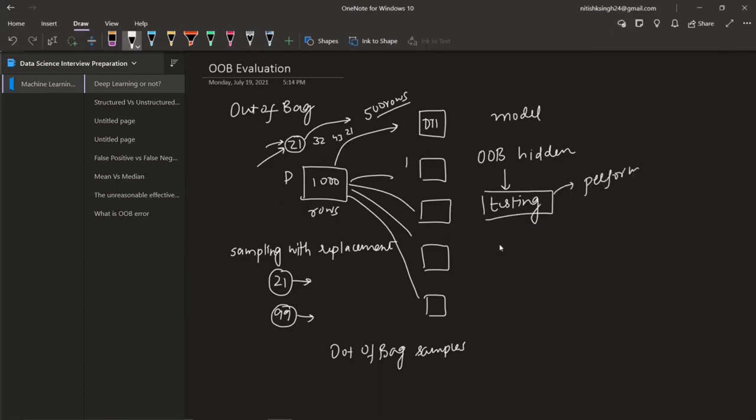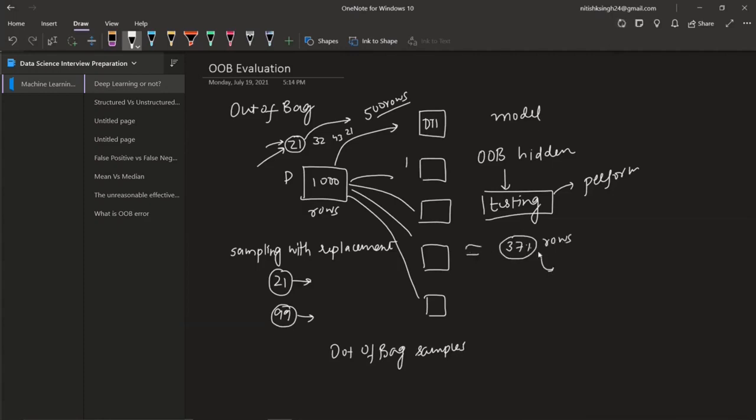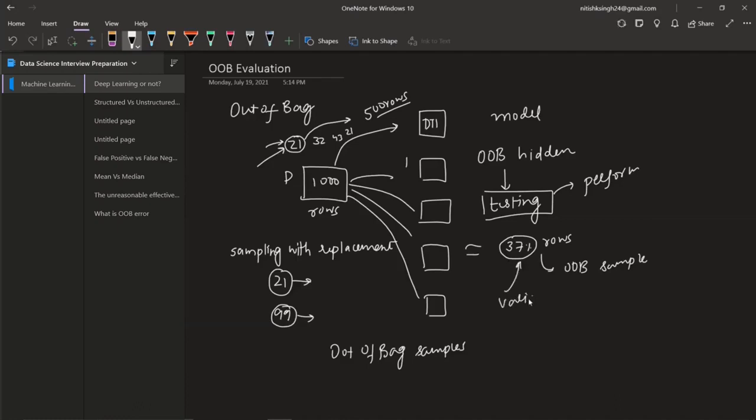This is the whole concept. Statistically speaking, this is mathematically proven, that roughly 37% of your rows are OOB samples when you are doing bagging or random forest. So 37% of your data is not visible to the model. So you can use this as a validation set to find out how well your model is trained. And that is the whole concept.